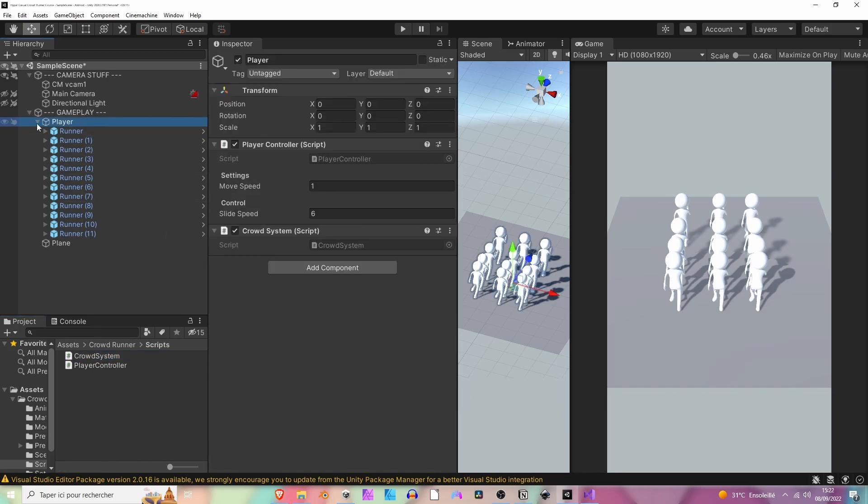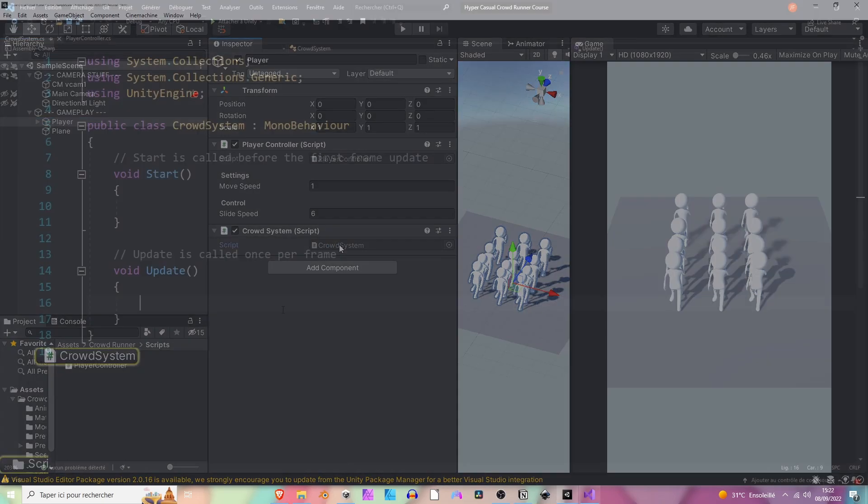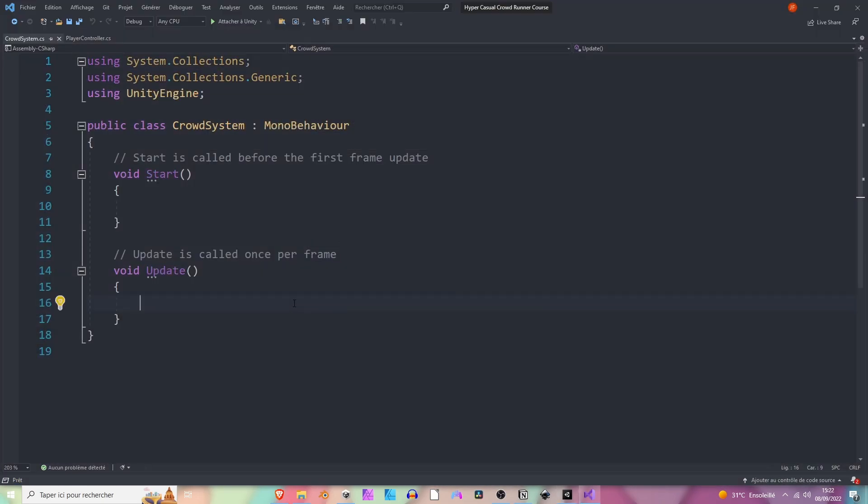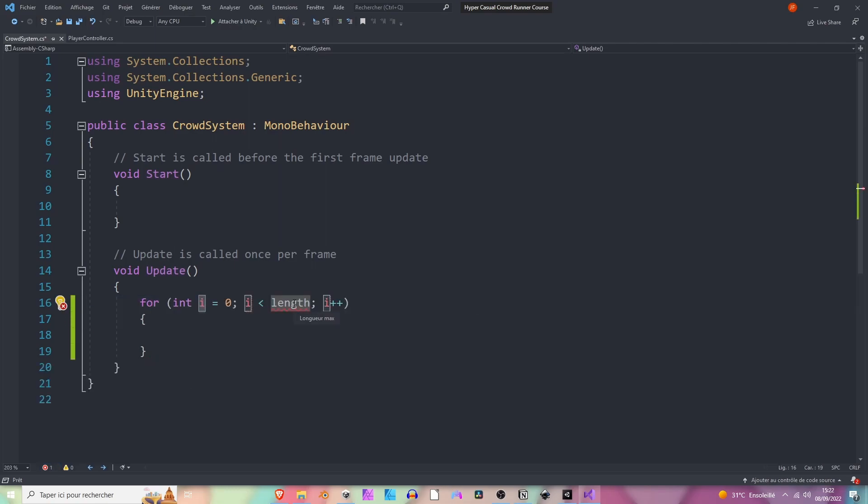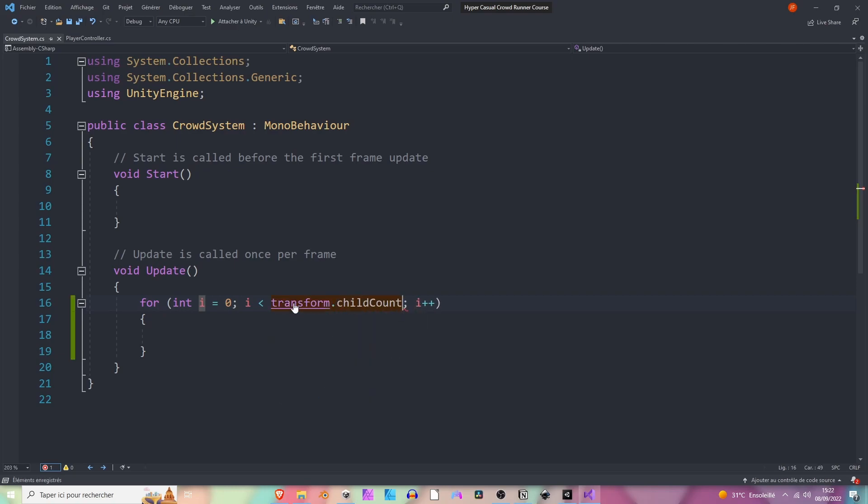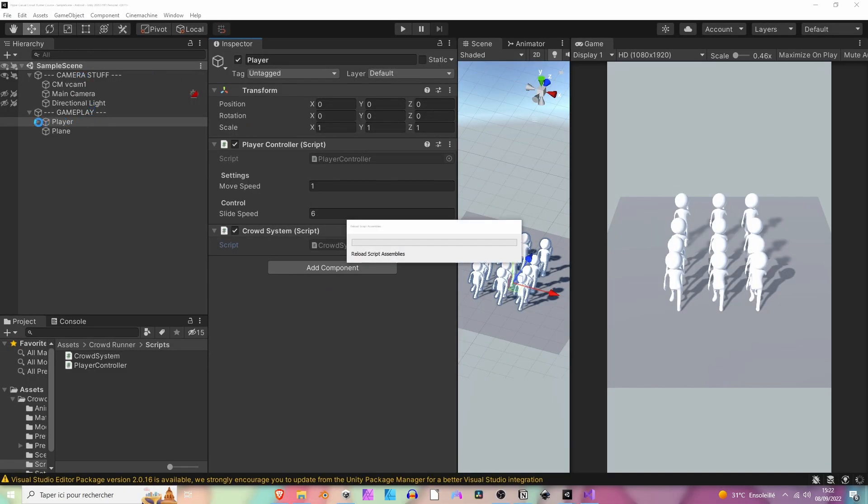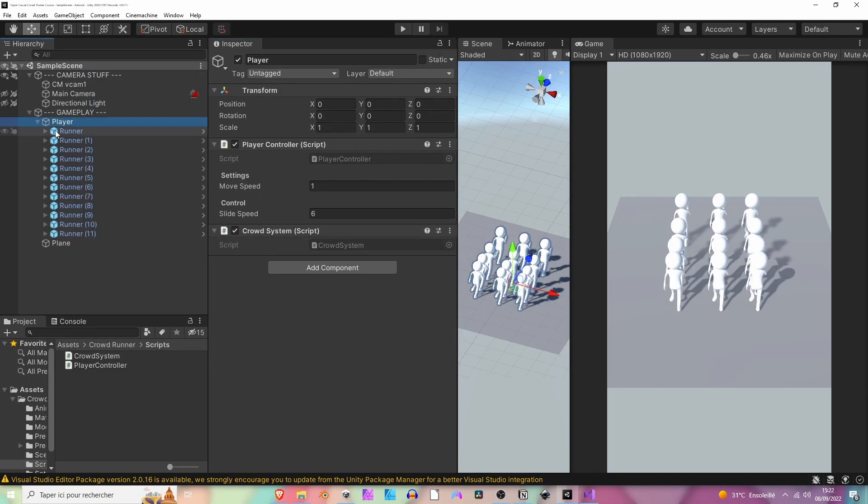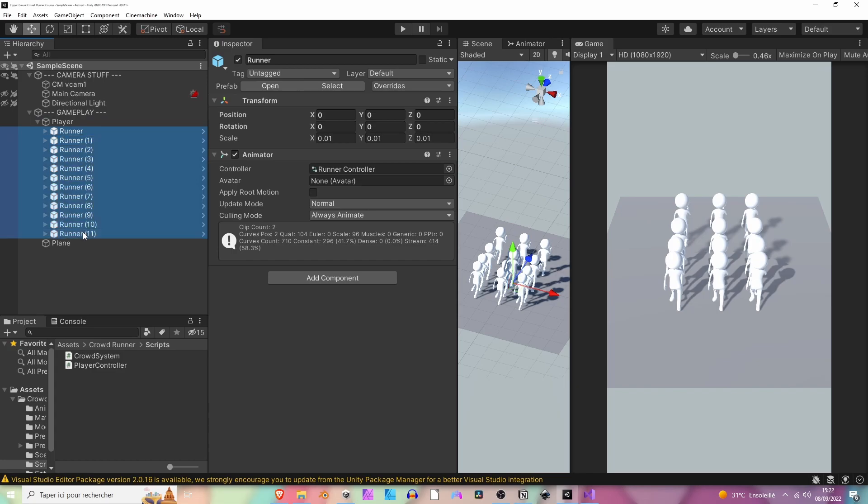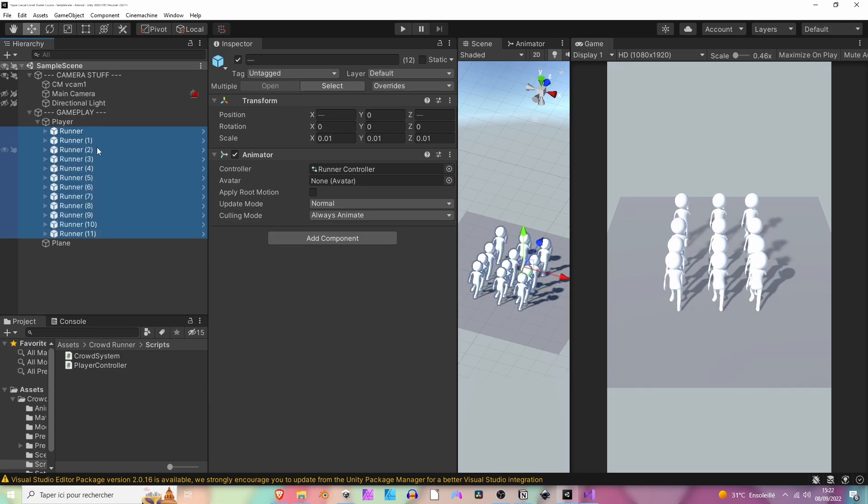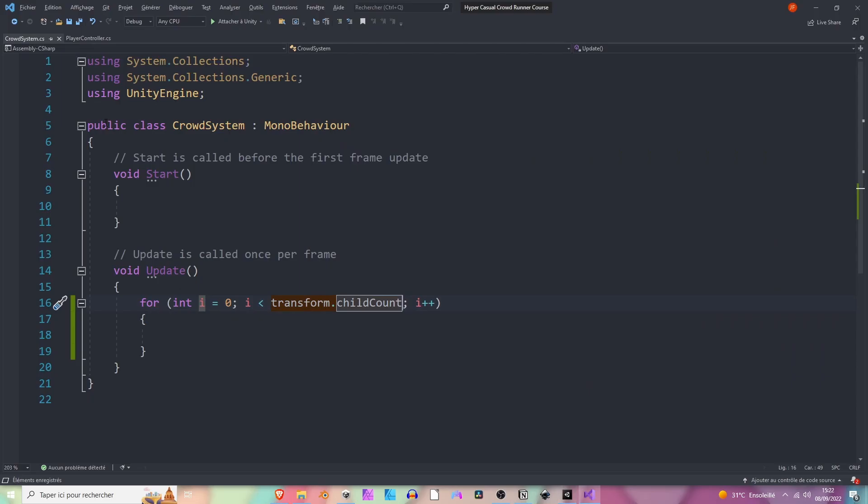Let's open it. Just to try things out here, let's place our runners on the line. It's just a test. Let's create a for loop, so we are going to loop through all our runners. Let's say transform.childCount - this is the amount of children of this transform.